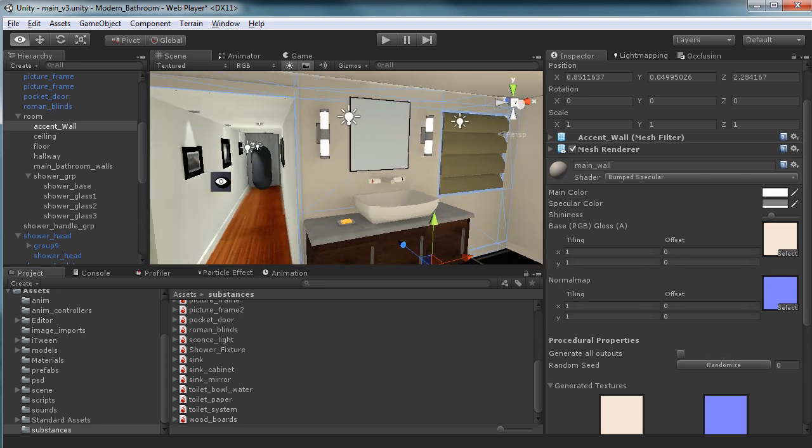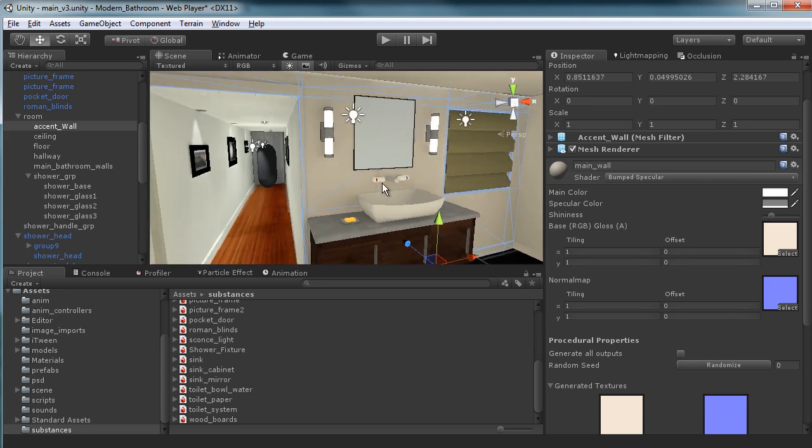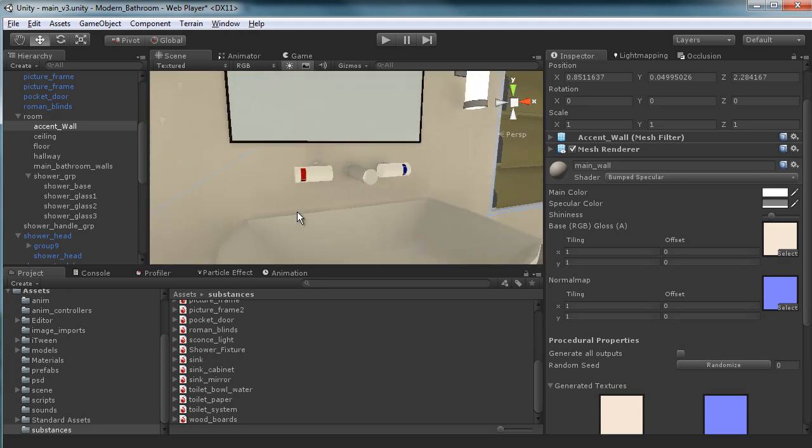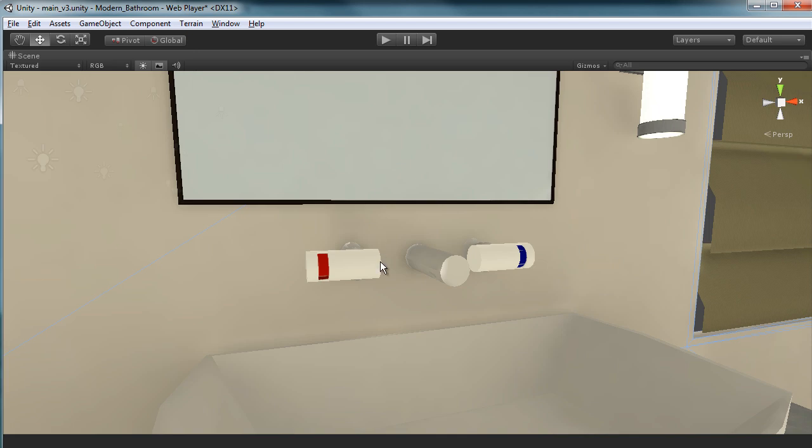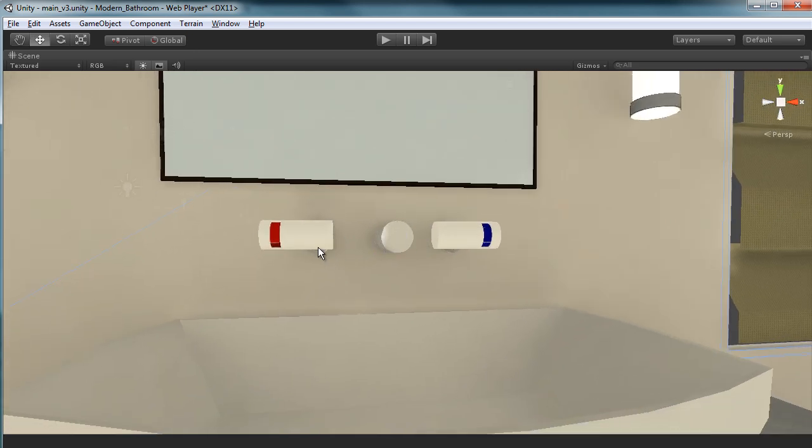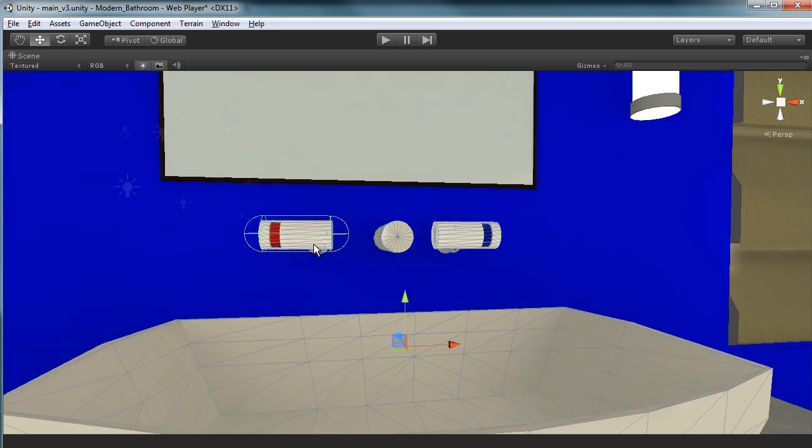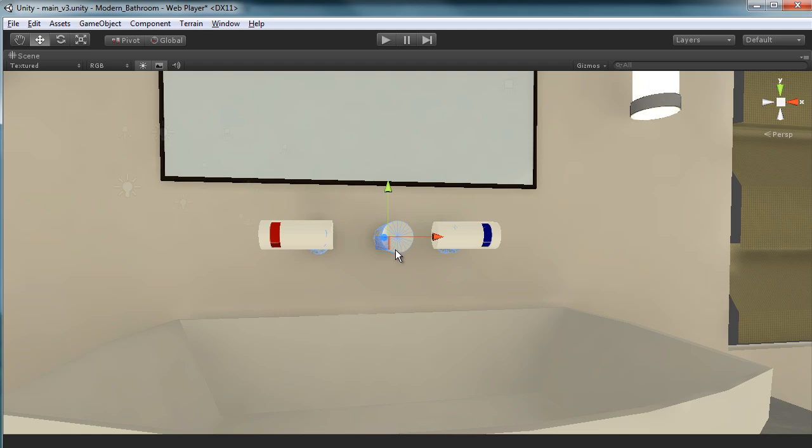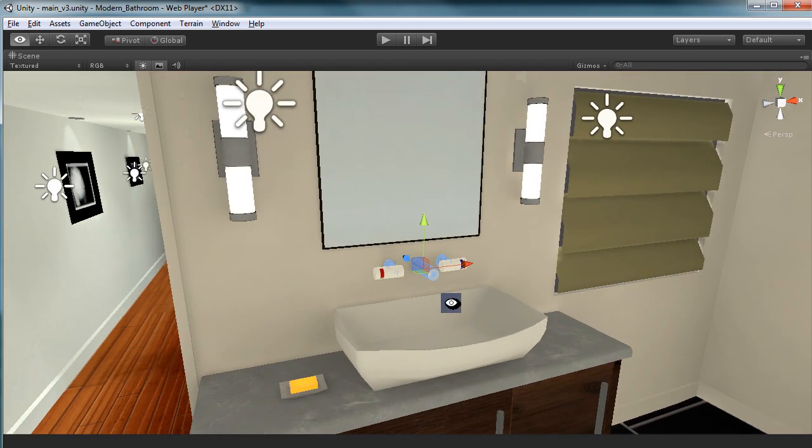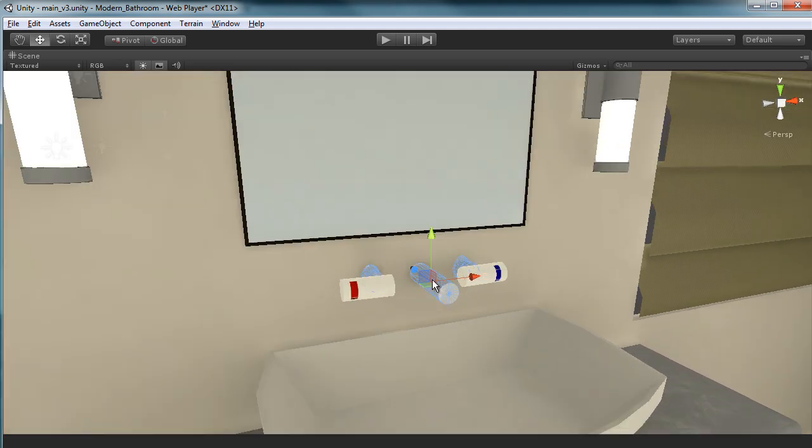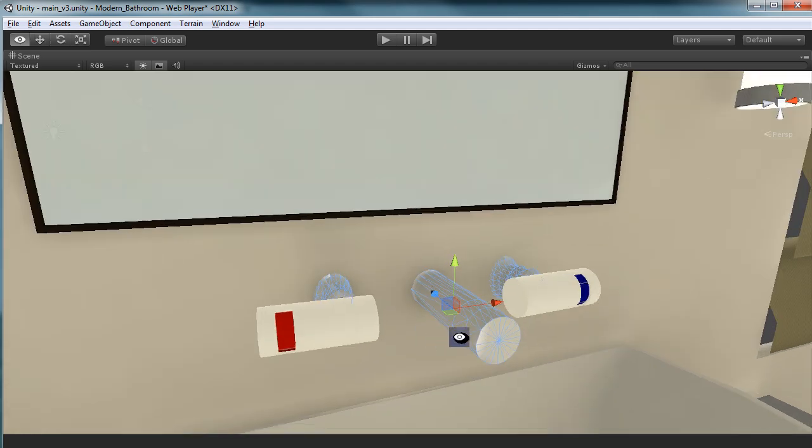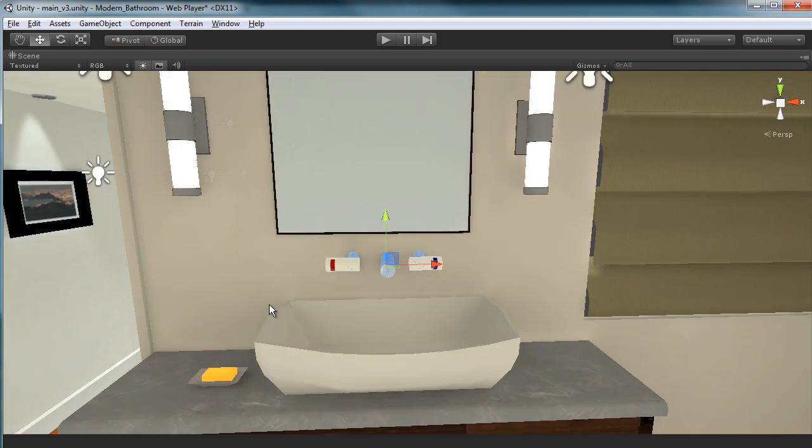So what we want to work on today really is we want to focus on this sink system. What we want to do is when you click on either the hot or the cold water, we want that to play an animation so we know that the faucet was turned, and then we want to see the actual particles come down.